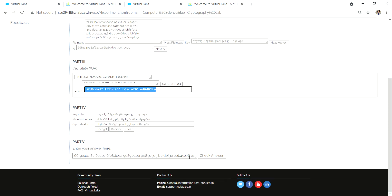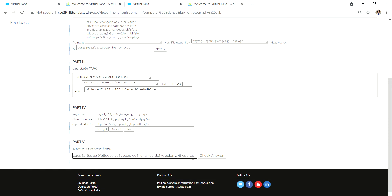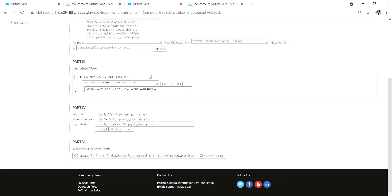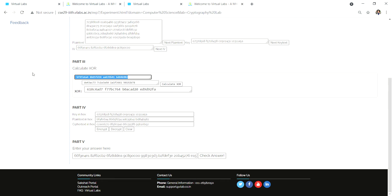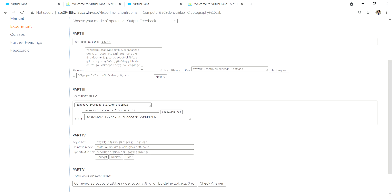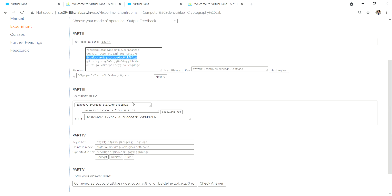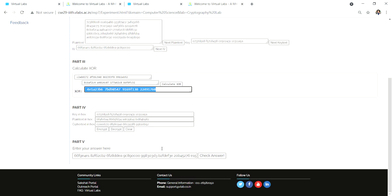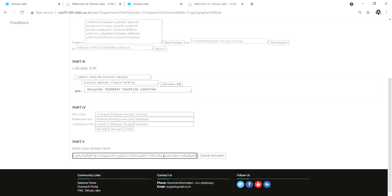Copy this XOR and append it here. Then again take this ciphertext, copy it, paste it here, encrypt it. Take this new ciphertext, copy it, paste it here. Then take the third value, paste it here and calculate the XOR.